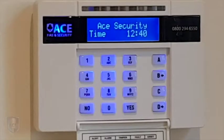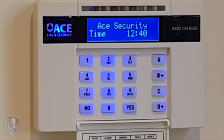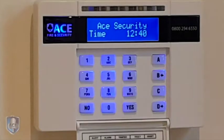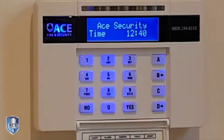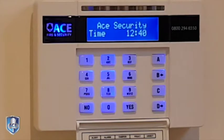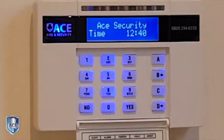Hi, it's Tom from Ace Fire and Security. I'm just here to show you how to change the time and the date on a Pyronix Euro panel.